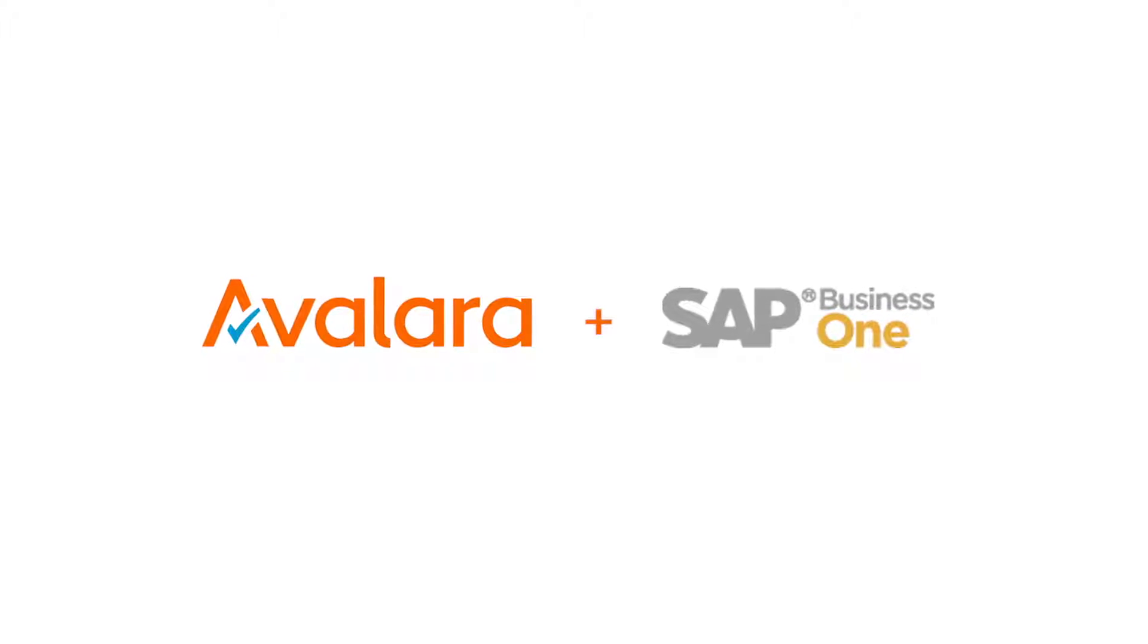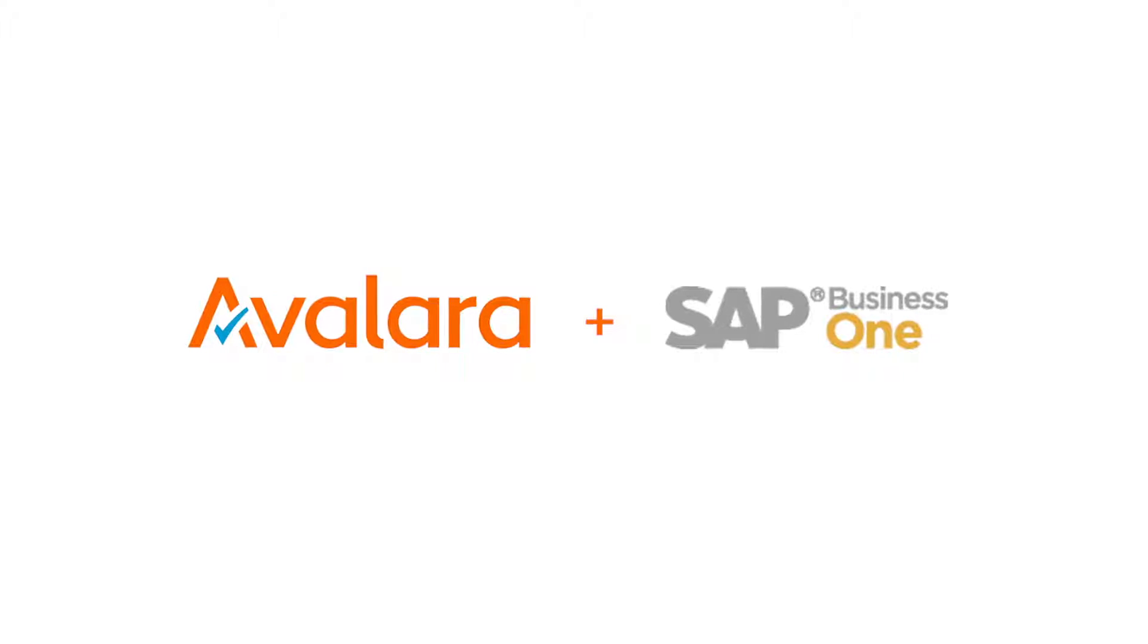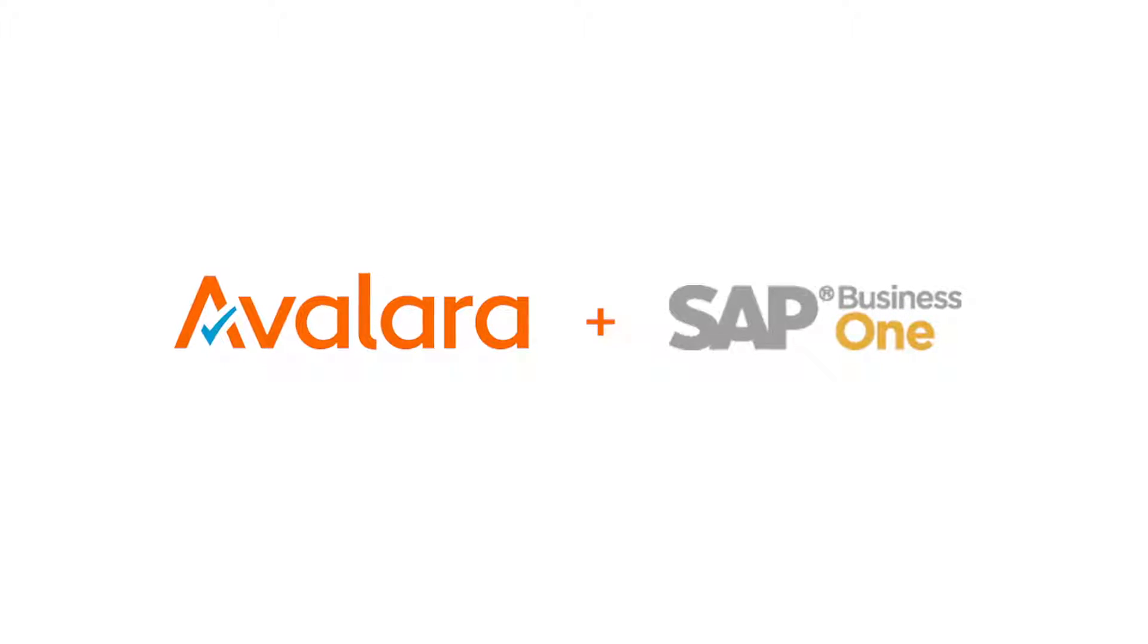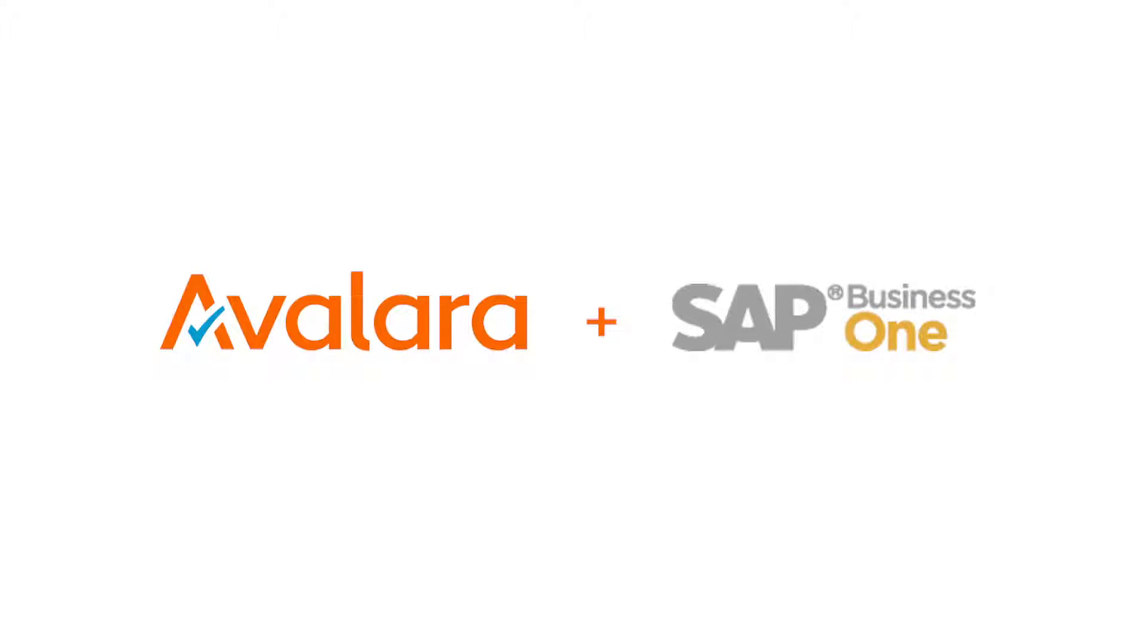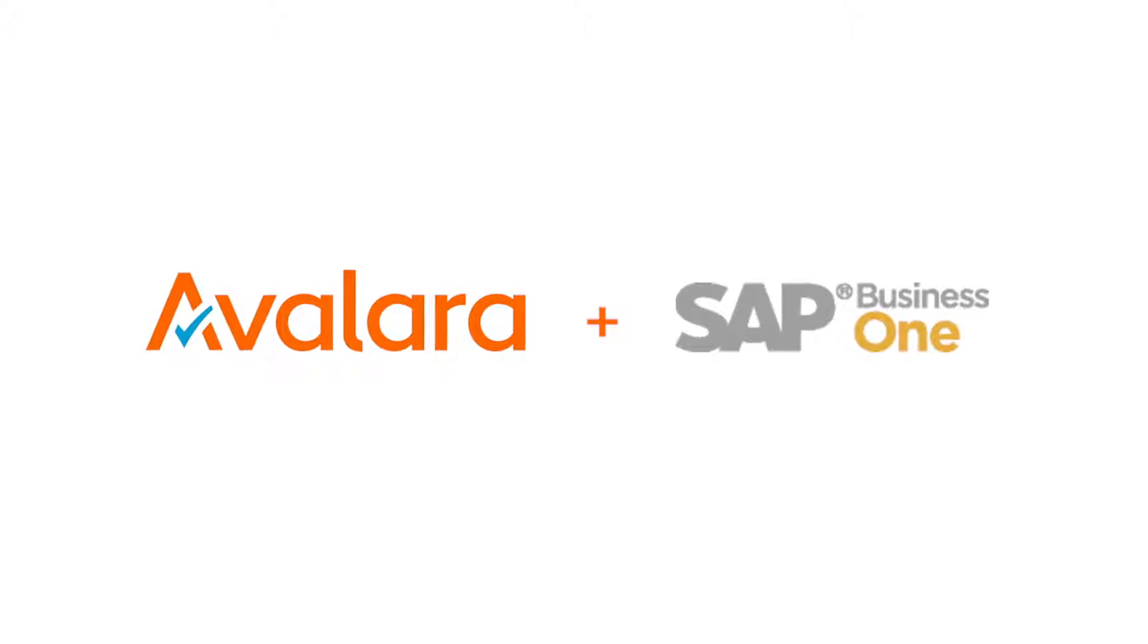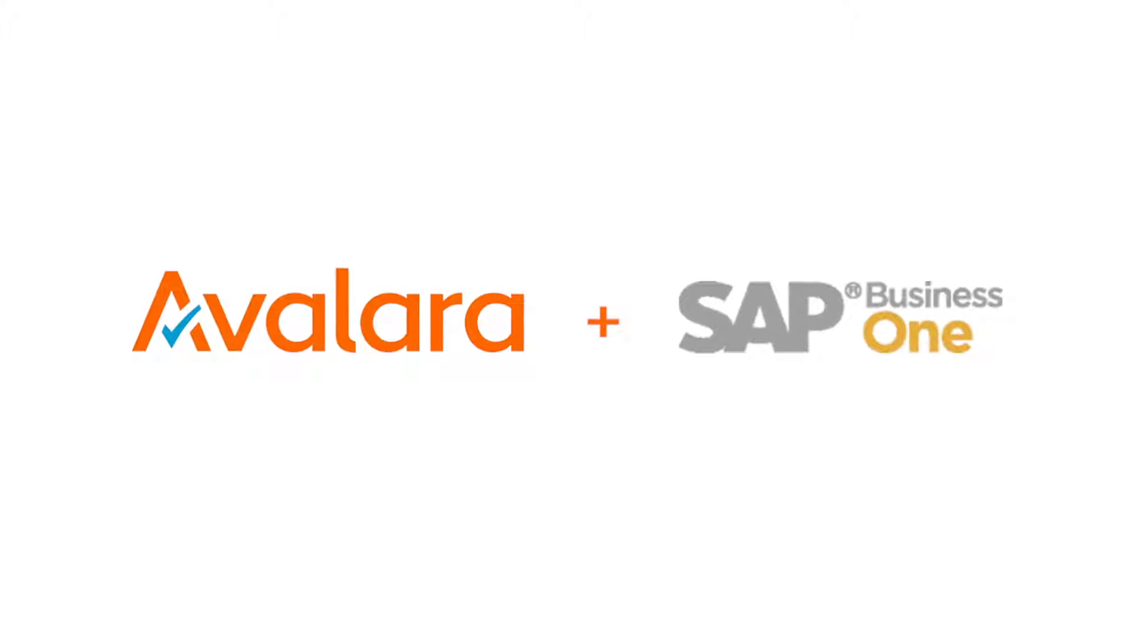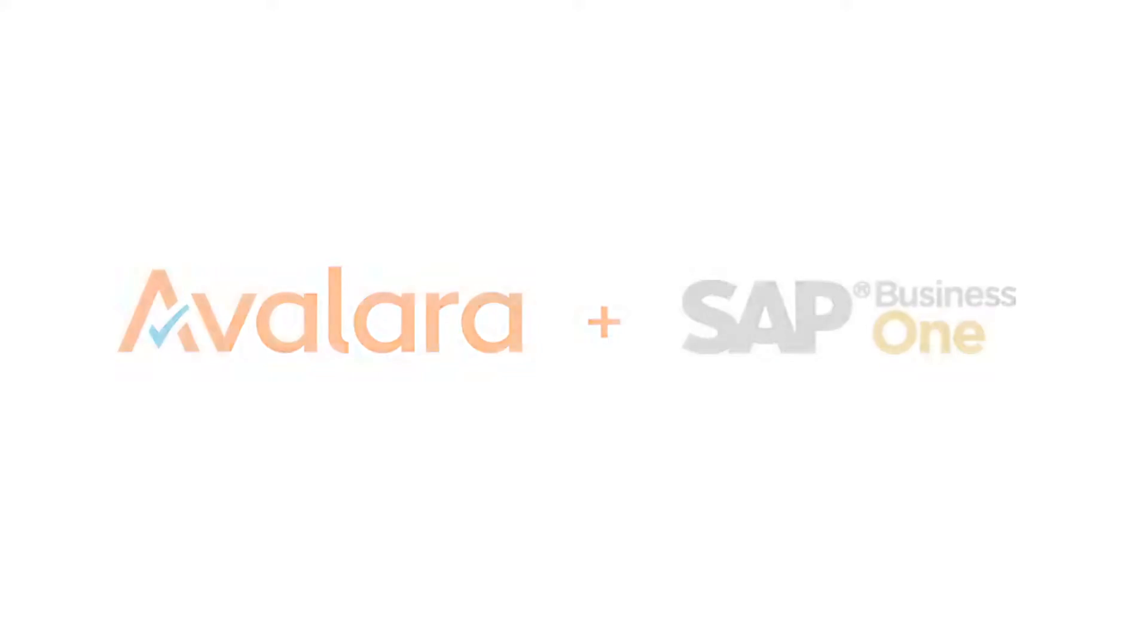Today we want to show you just how easy it is to get started using Avalara to manage sales tax compliance within SAP Business One.